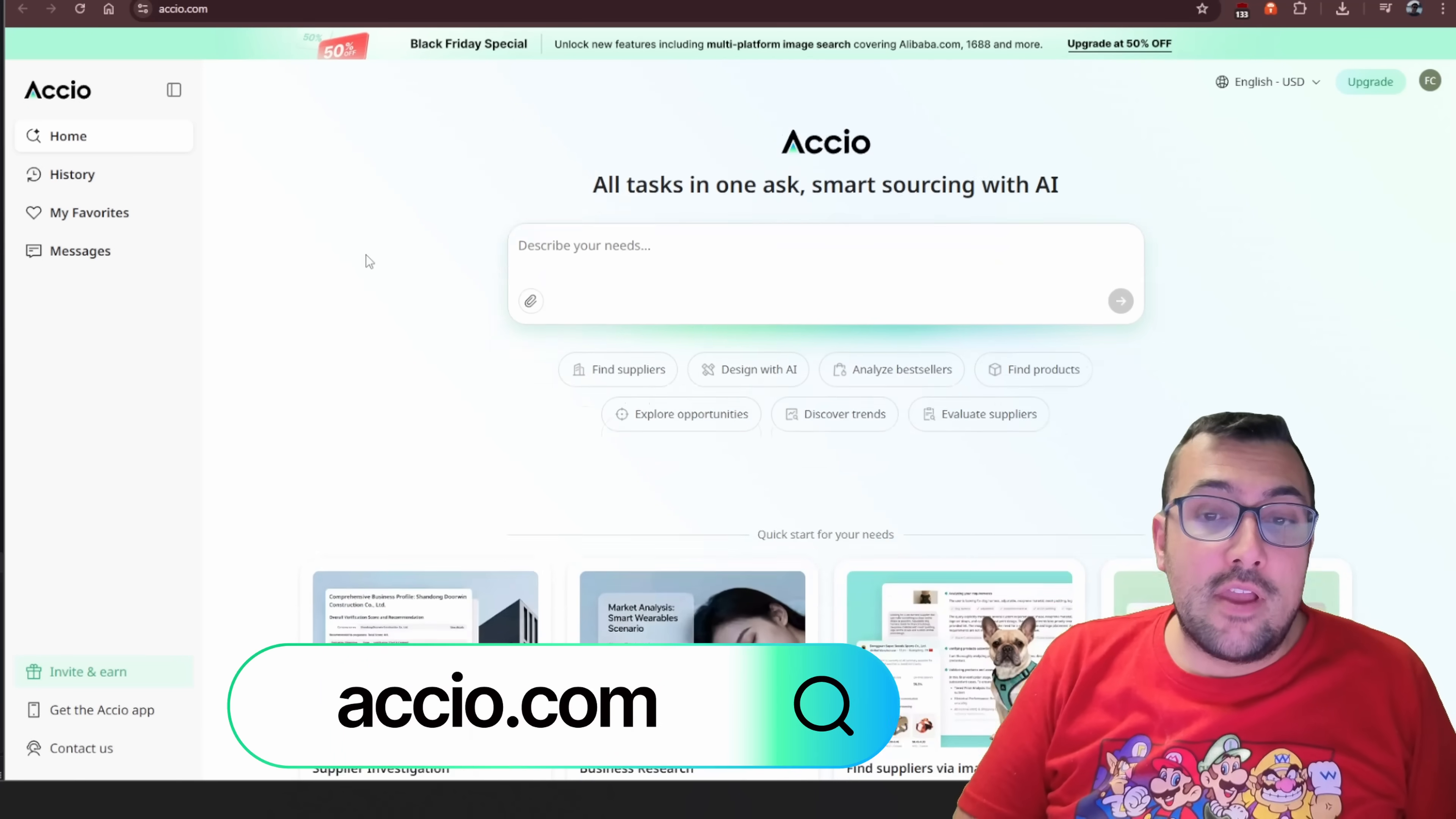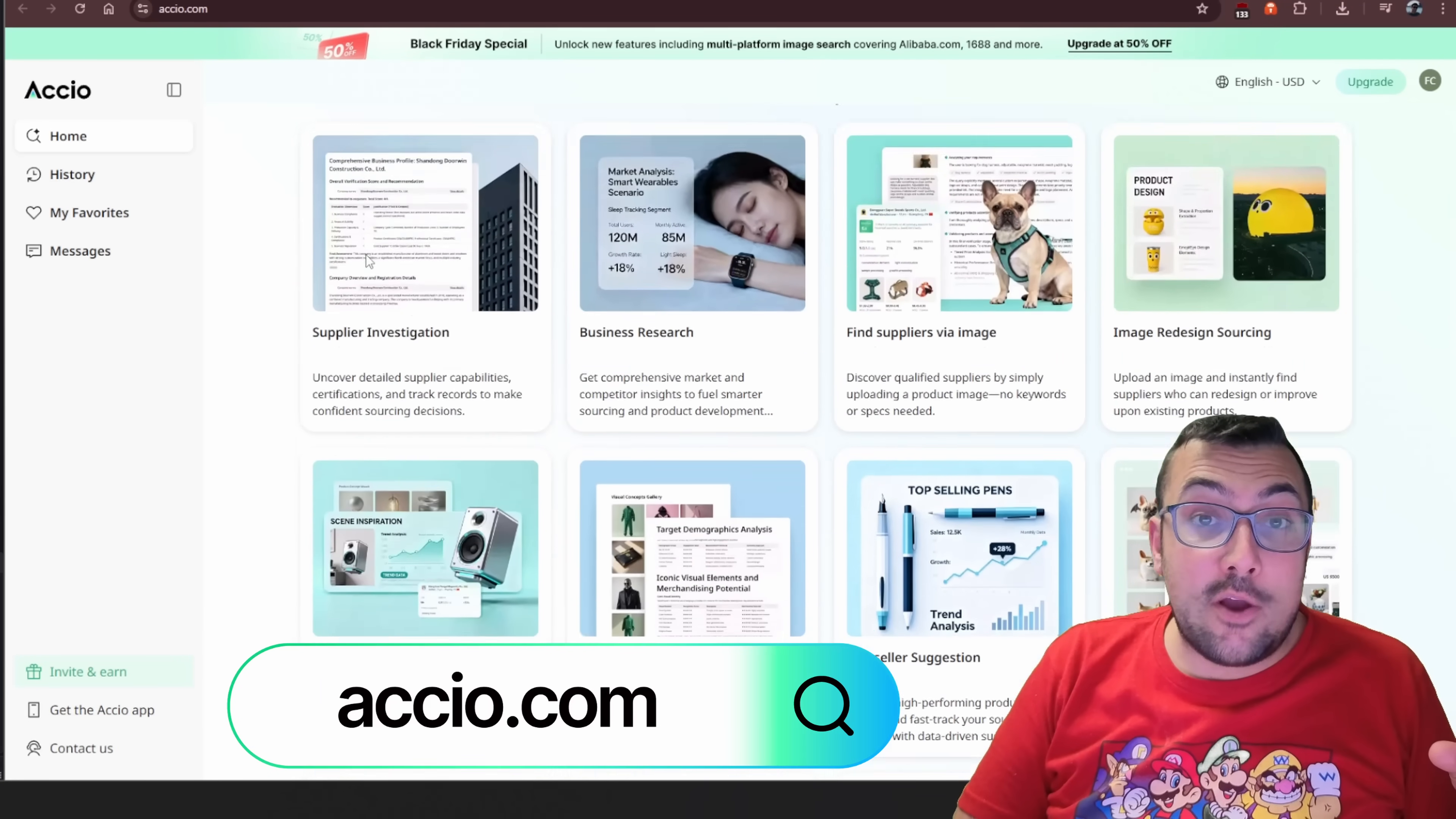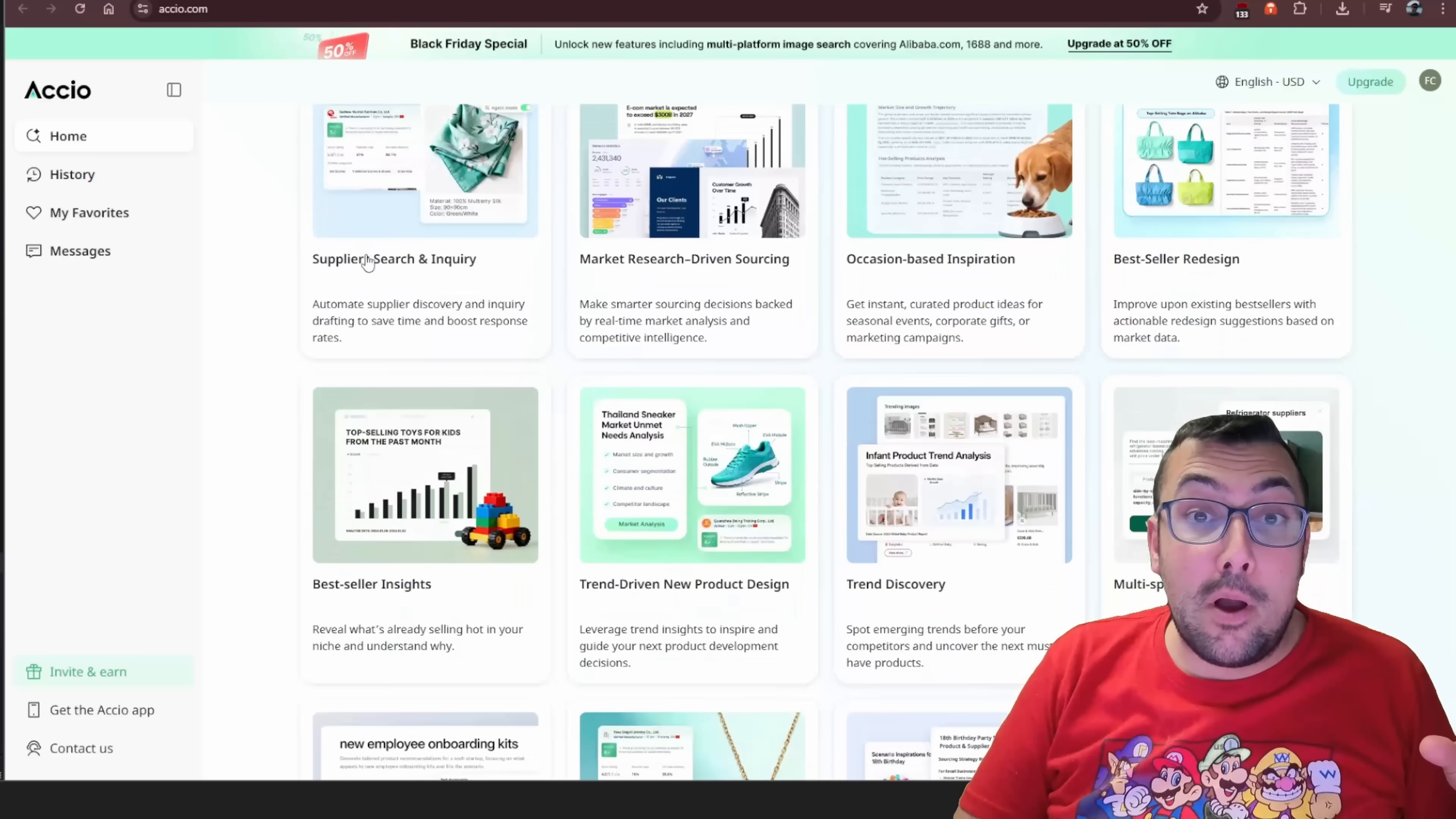I found an AI tool that makes product hunting 10 times easier, and it is completely free to try out. As always, I'll have a link in the description below, but today's tool is called Axio, and it is created by Alibaba.